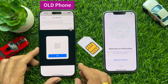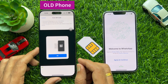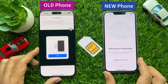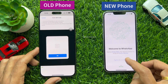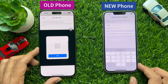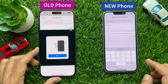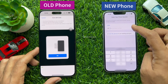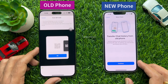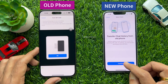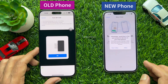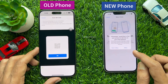Now you can transfer the SIM card from your old phone to your new phone. On your new iPhone, download WhatsApp and tap Agree and Continue. Register the phone number that you are using on your old phone. When the phone number is verified, you will see Transfer Chat History from Old Phone.